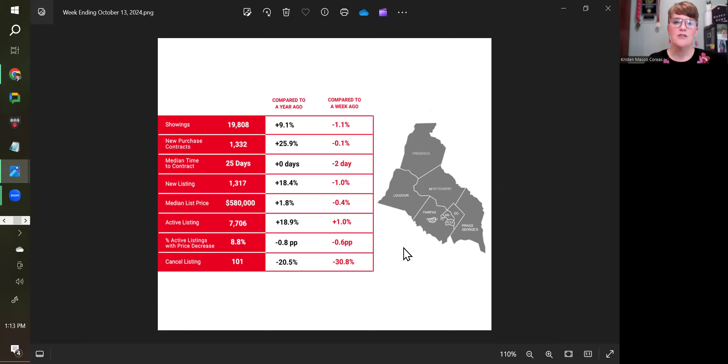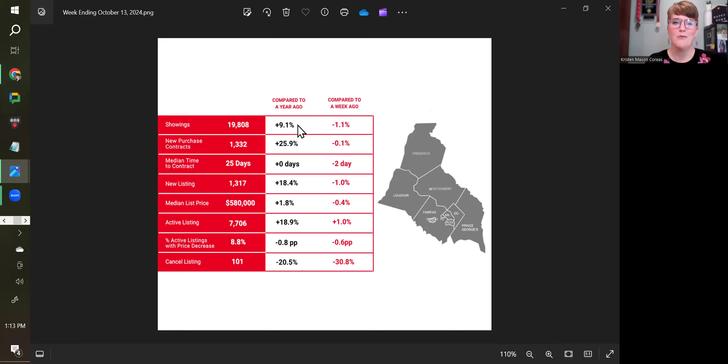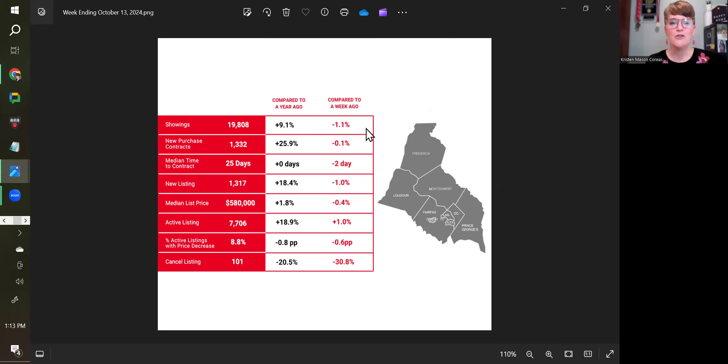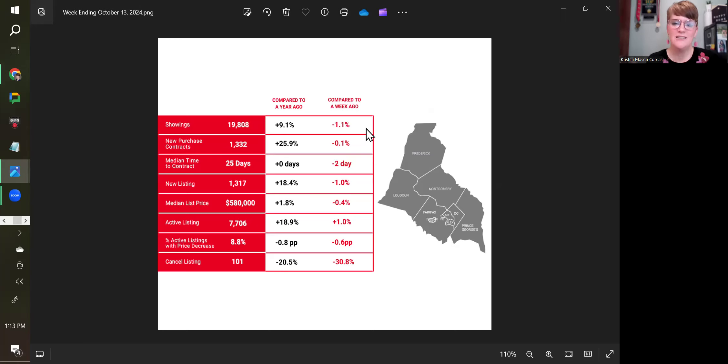Showings are up from a year ago because interest rates were almost 8% a year ago. So we have 9.1% more showings now than we did last year. However, compared to last week when interest rates were lower, showings are down, not a lot but down 1.1%. This data is as of October 13th.